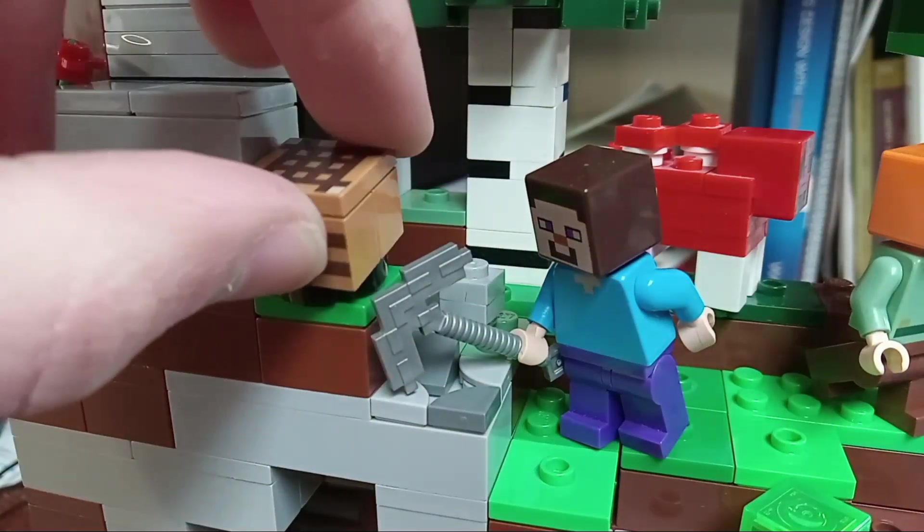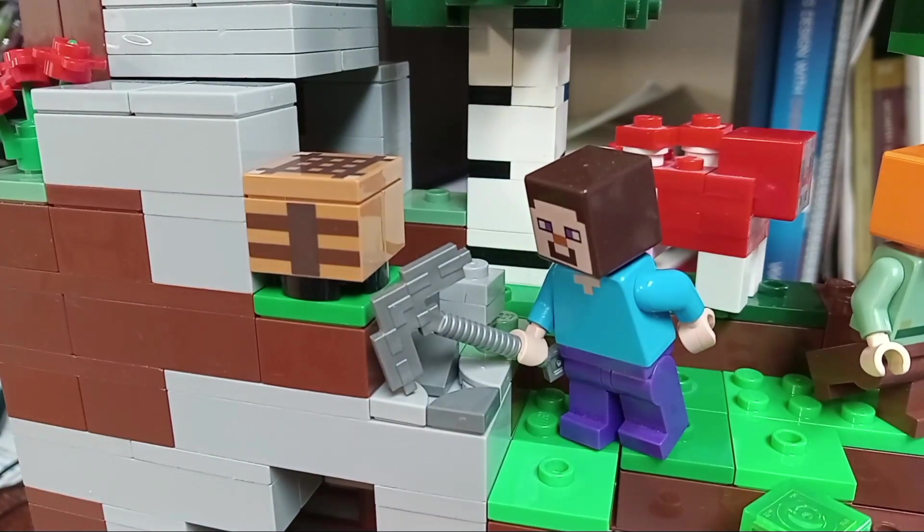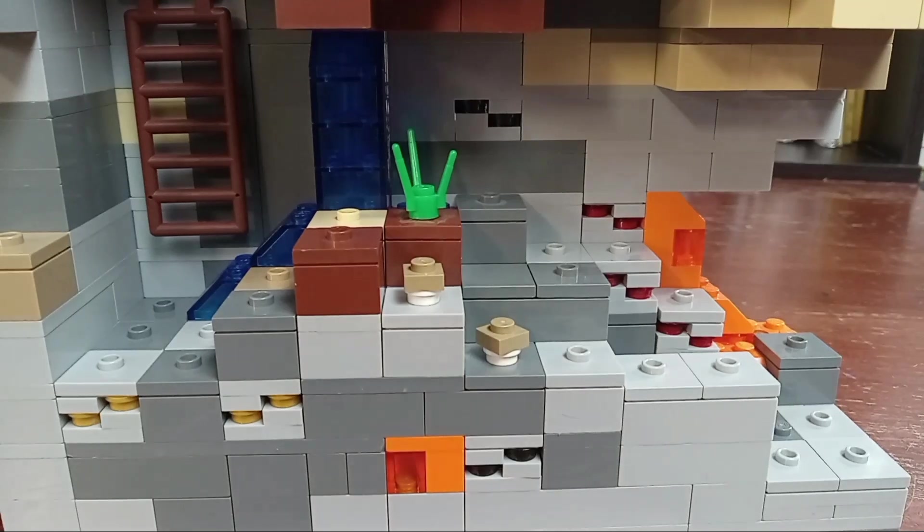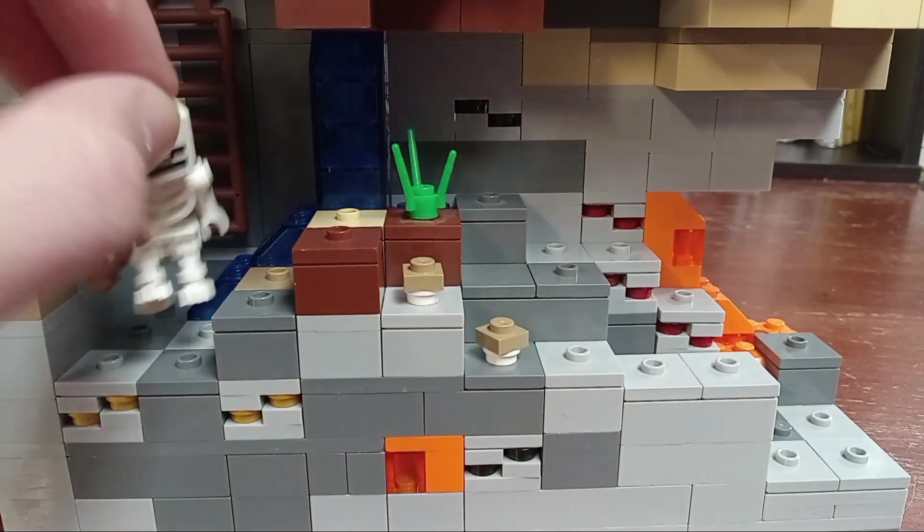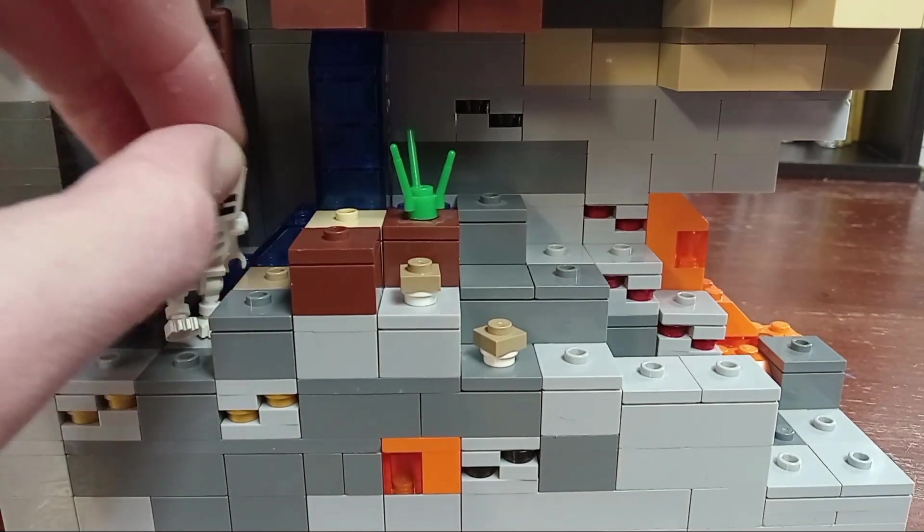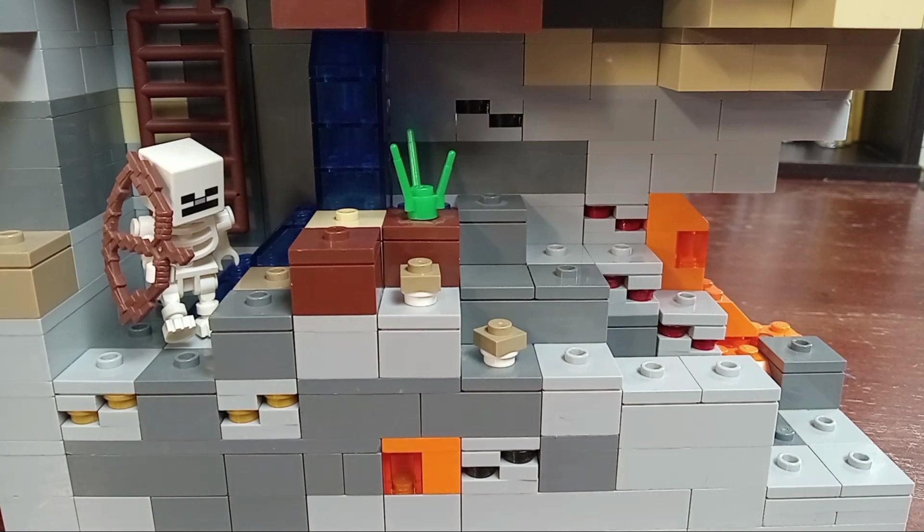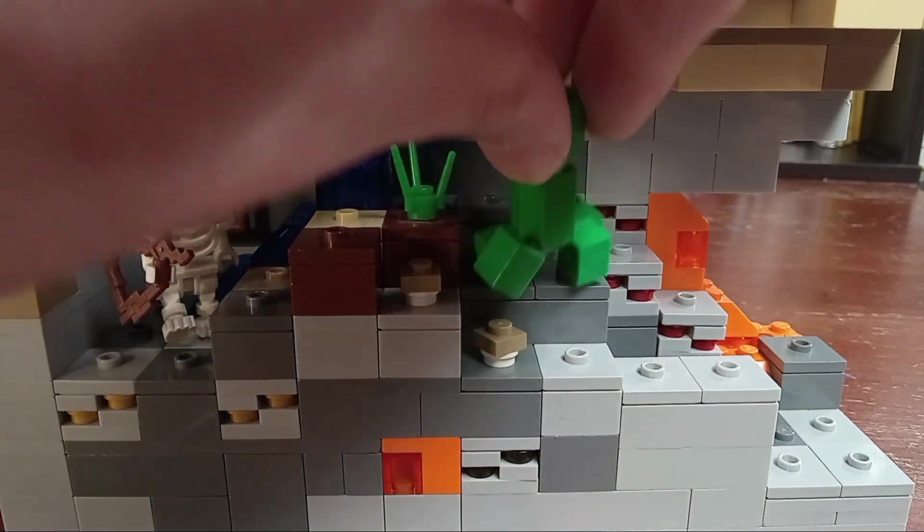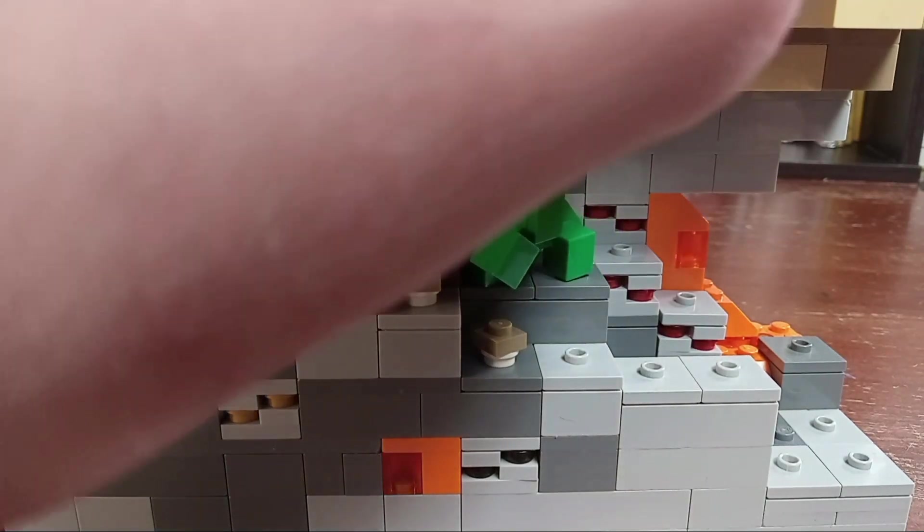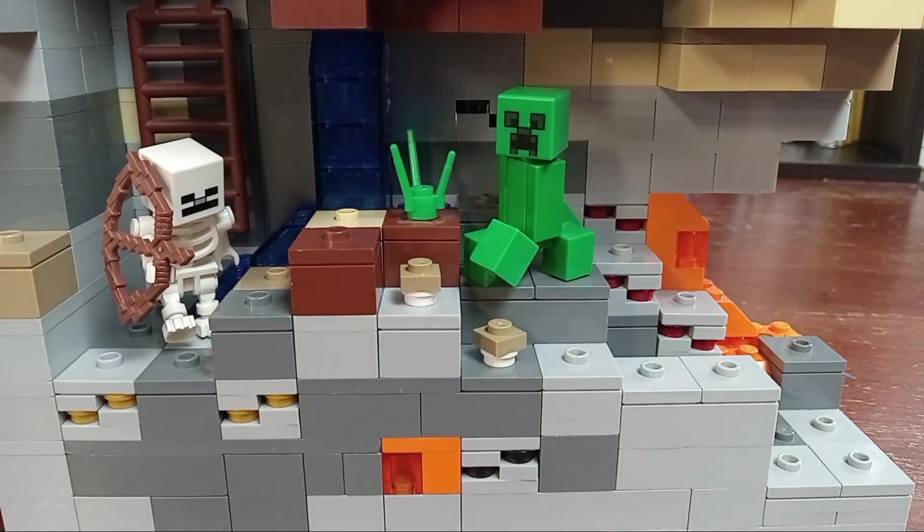There are just some of the minor details like a crafting table and all the mobs in the cave of course and TNT and I will fix one little error that I made in a little bit.